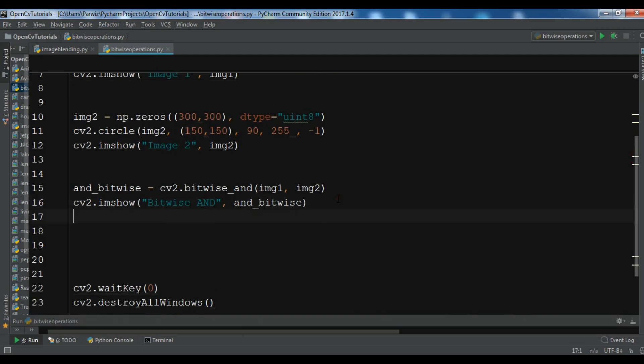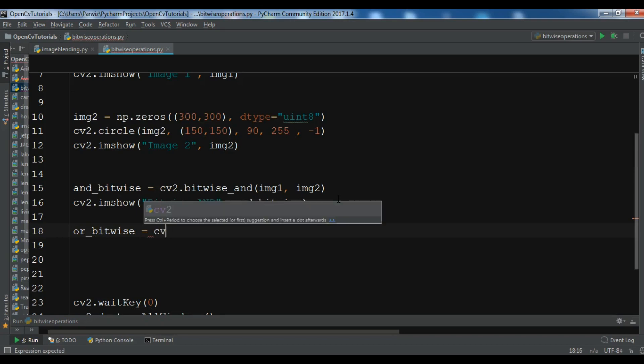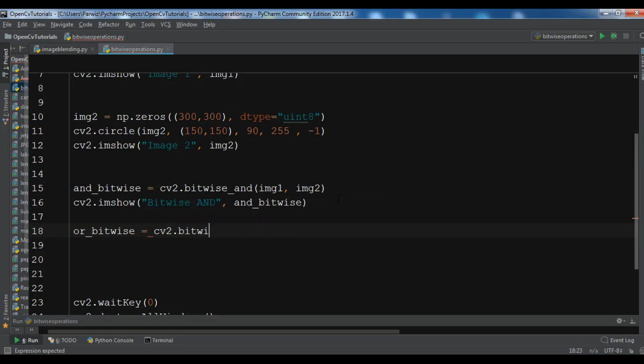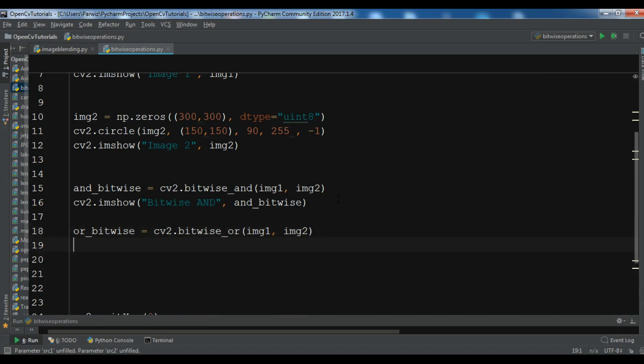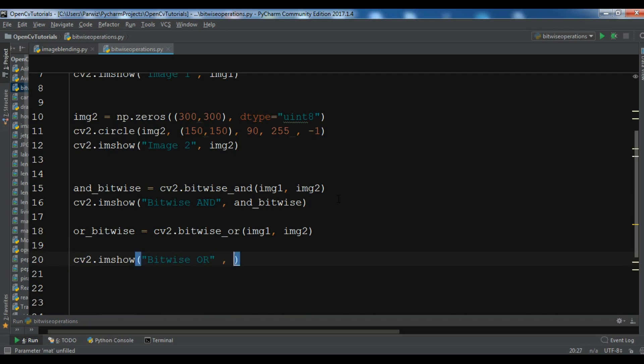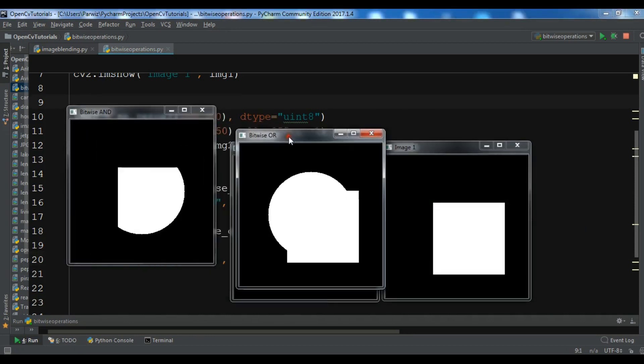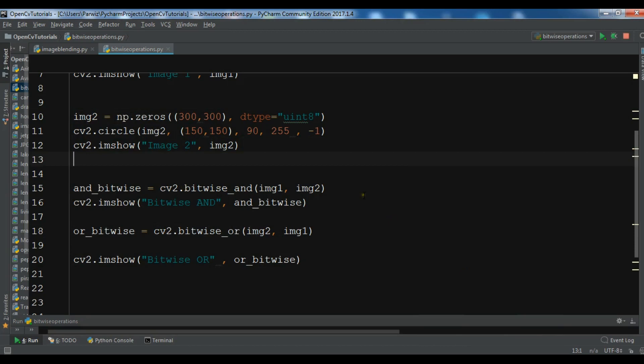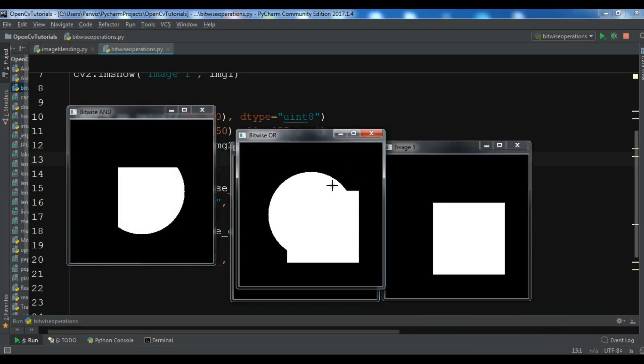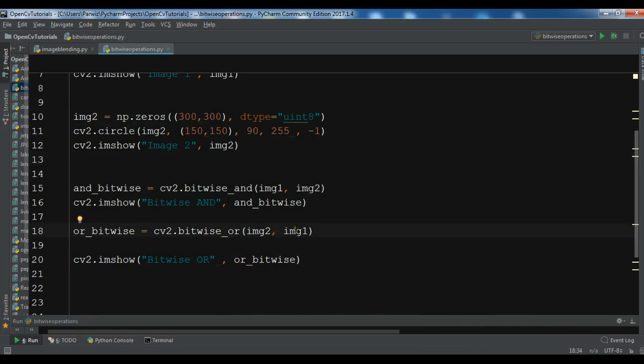Now we're going to do our second, that is OR. Bitwise OR equals cv2.bitwise_or. I want to do this on my image one and image two. And now I want to show this, cv2.imshow bitwise OR. Let me run this. Now you can see this is our OR bitwise. Also you can change this. For example, if I change this to image two and image one and see the result, the same result.